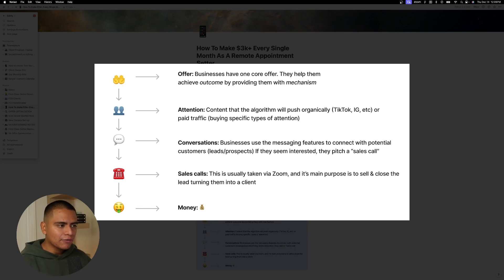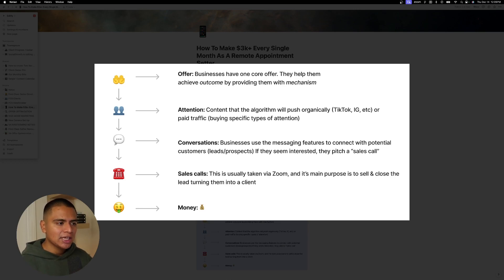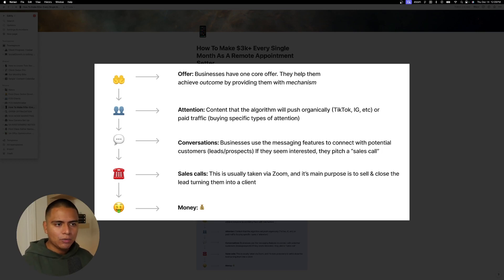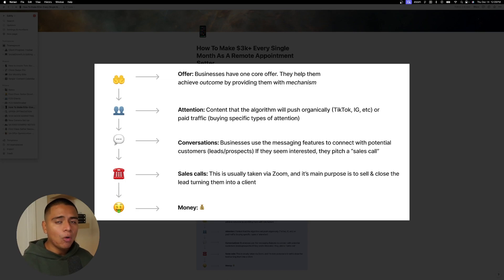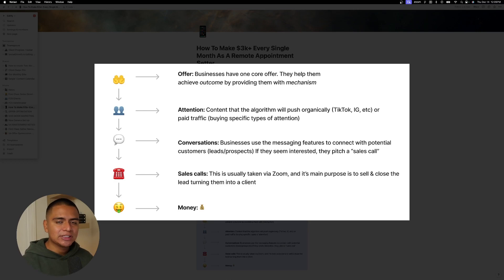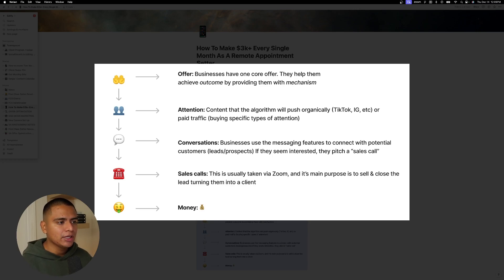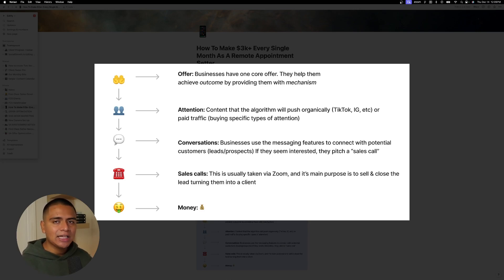And so these offers need attention. And how do they get attention is they use content that the algorithm will push organically to their profiles, which is, you know, through TikTok, Instagram, whatever. Or they use paid traffic is where they buy specific types of attention and they pay money for more eyeballs. OK, in my opinion, both are really good. I think paid advertising is the way to go. But nonetheless, they both still work.